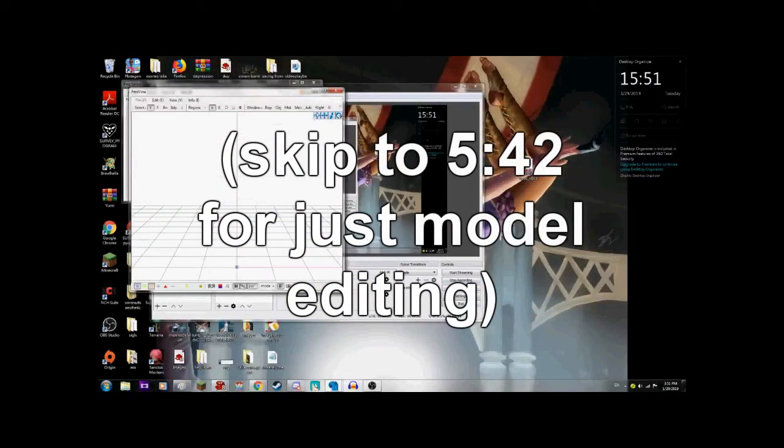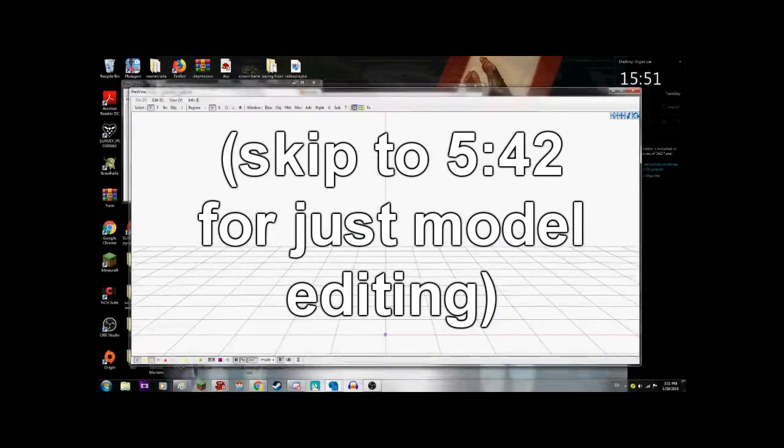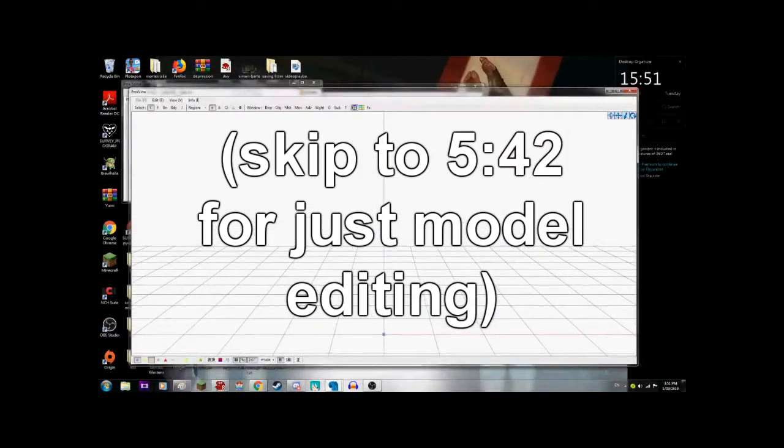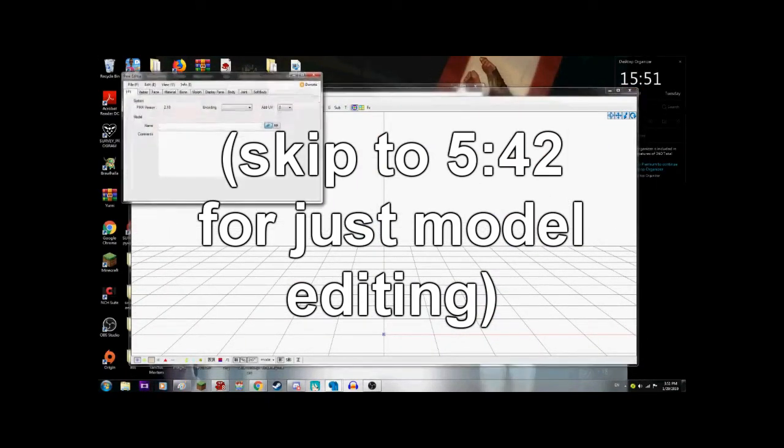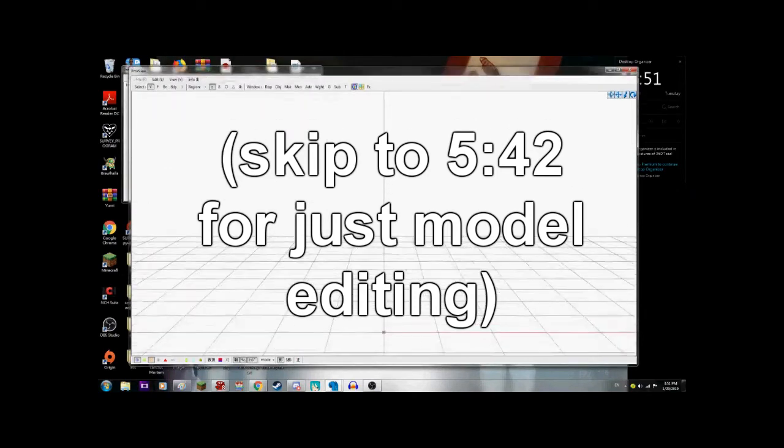Hello everyone and welcome back to an MMD tutorial on the road to a hundred thousand subscribers. This is Sango Nanami and let's make a heckin model.